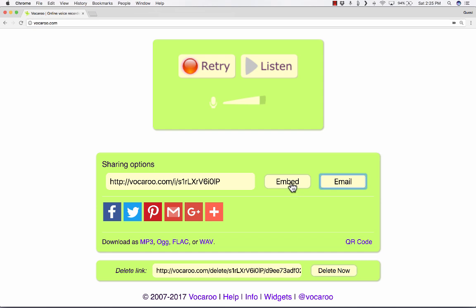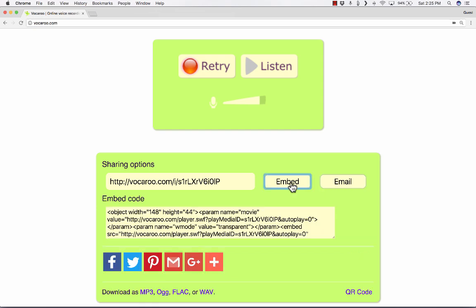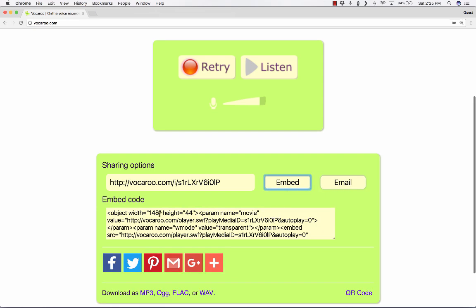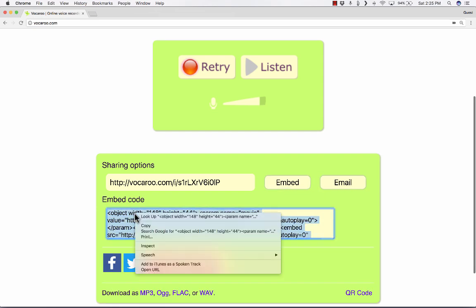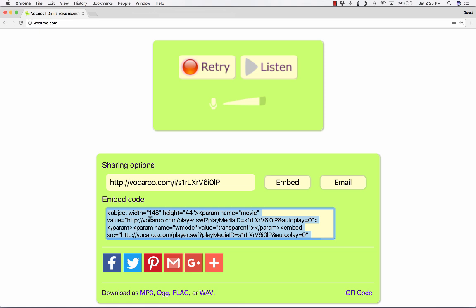There's also an embed option. By clicking Embed, I get an embed code that I could highlight, copy, and I could paste that into Weebly or Canvas or other LMS or Website Builder tools.